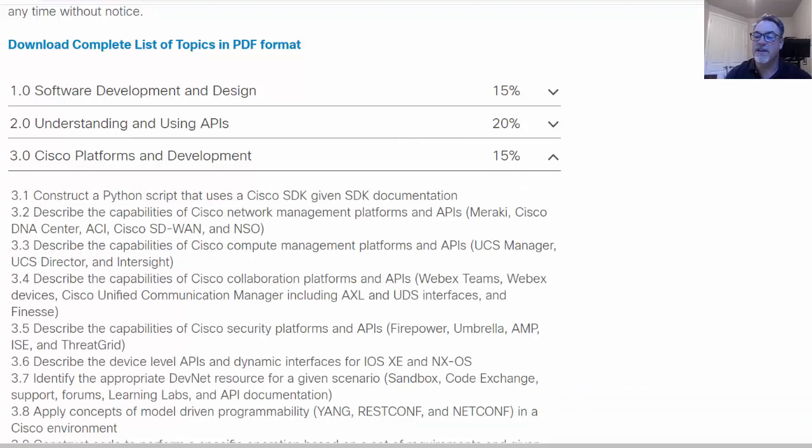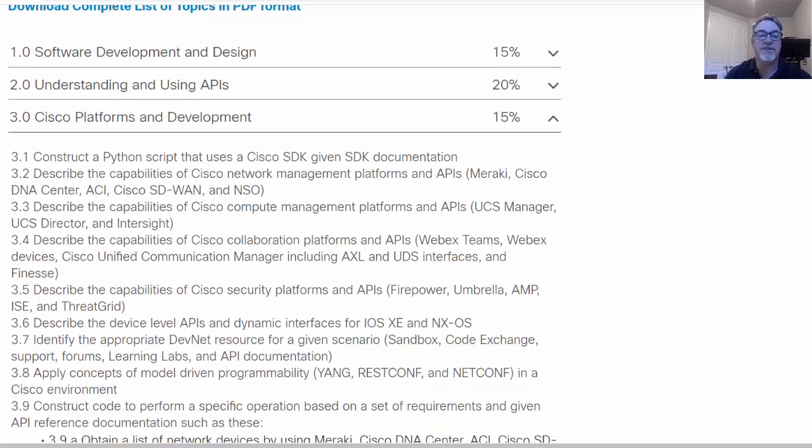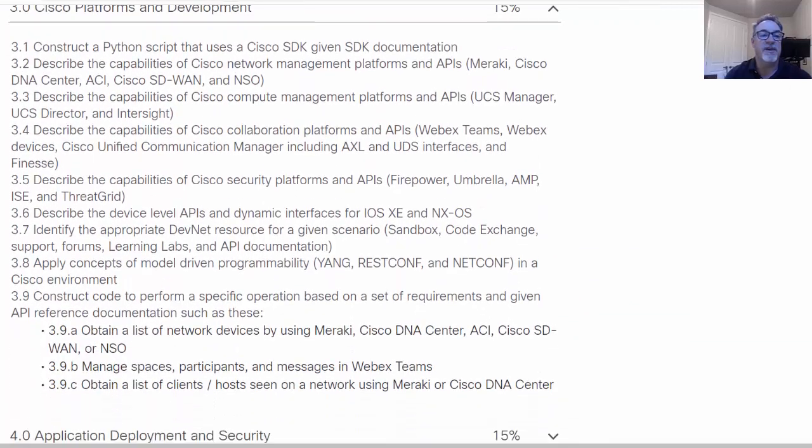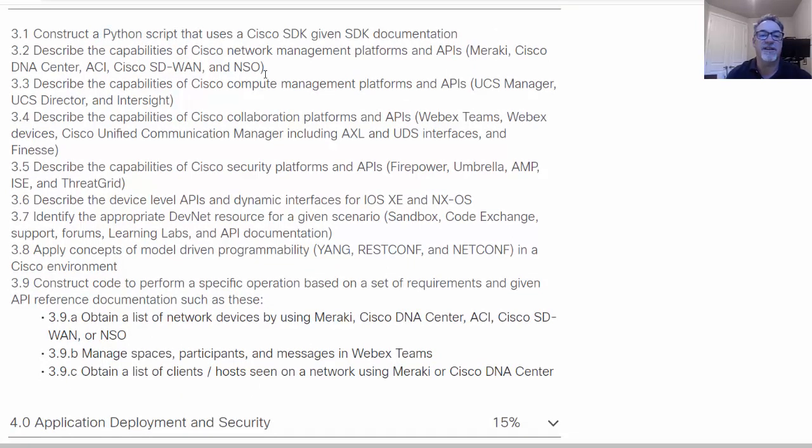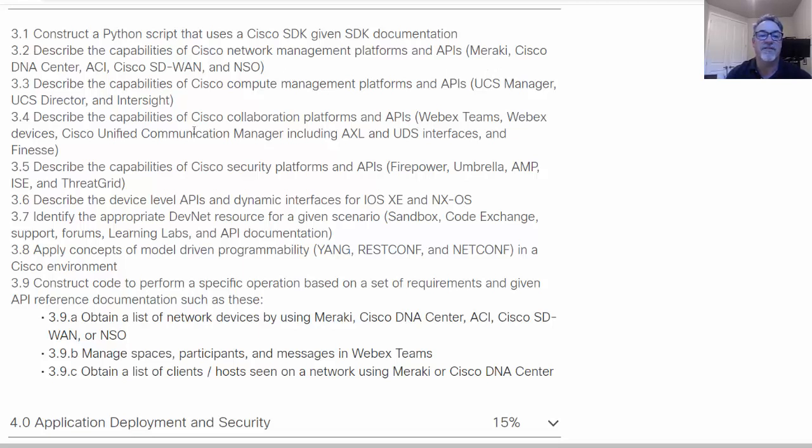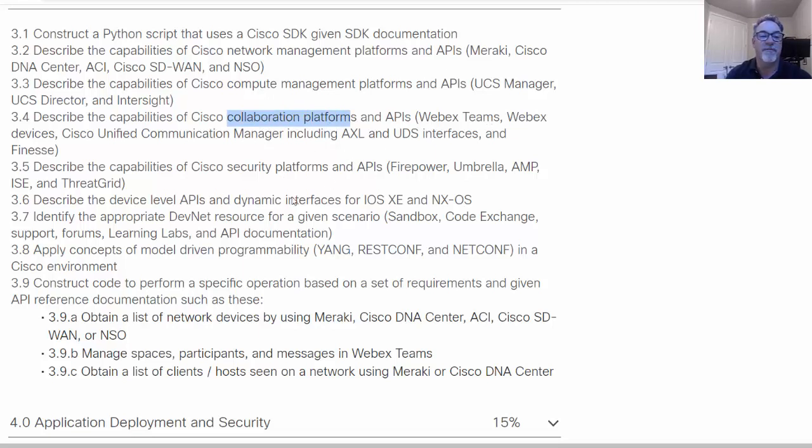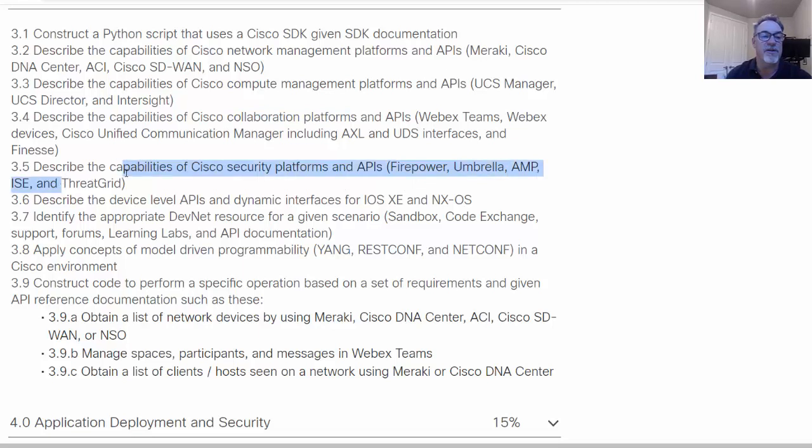This is one that's very Cisco-centric because Cisco has its own SDKs, Python SDKs, that can be used to talk to Cisco devices. So you can see here, Cisco network management platforms and APIs, APIs to talk to Meraki, Cisco DNA Center, ACI, all kinds of things. Cisco's compute management platforms, collaboration platforms like WebEx Teams, WebEx, security platforms that can have their own APIs to talk to Firepower or Cisco umbrella or Cisco threat grid.